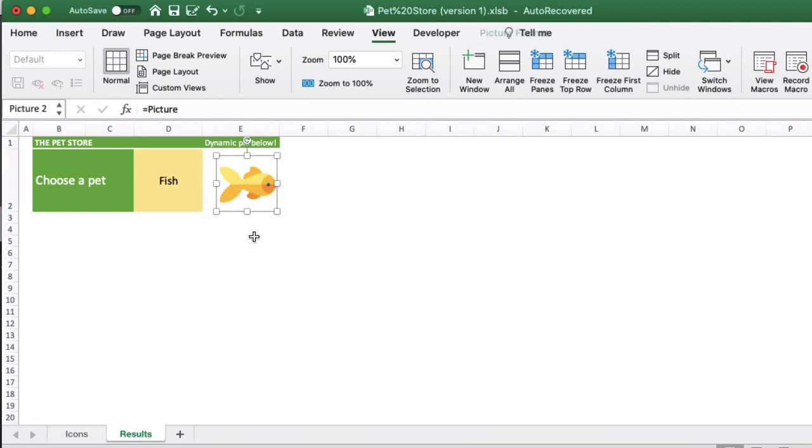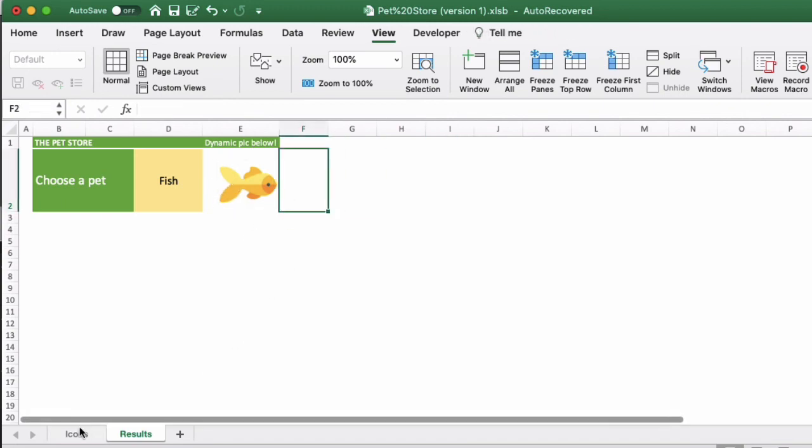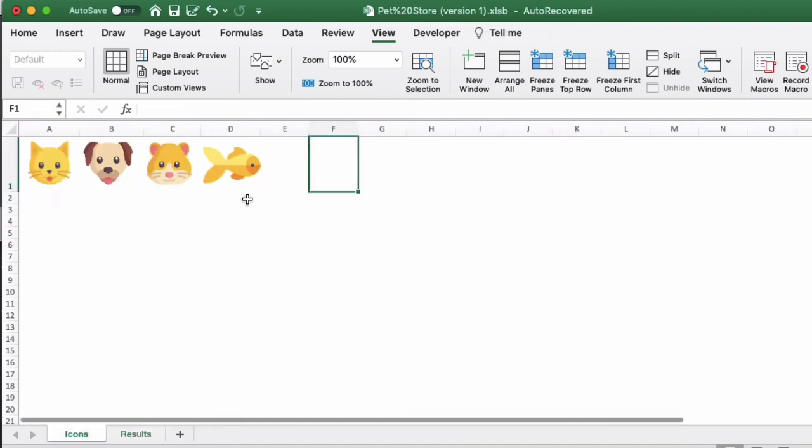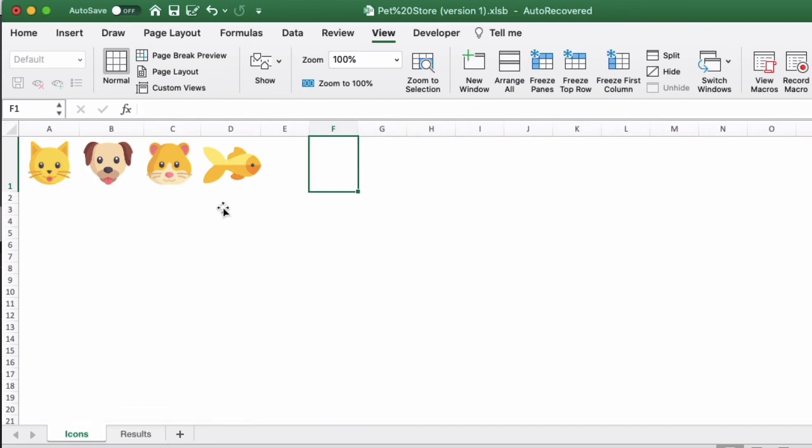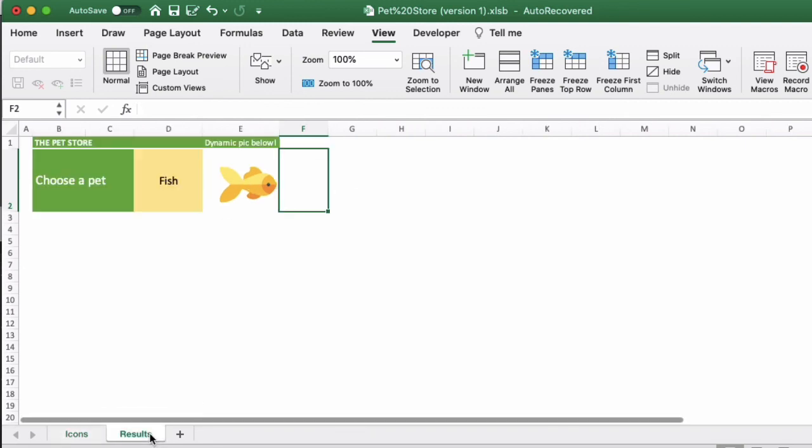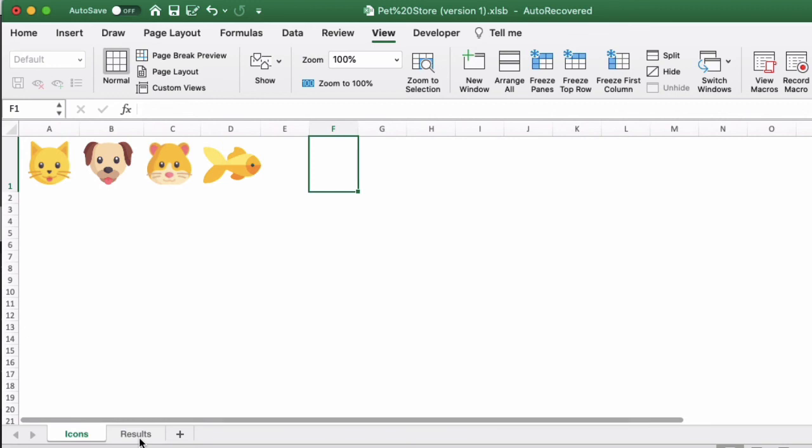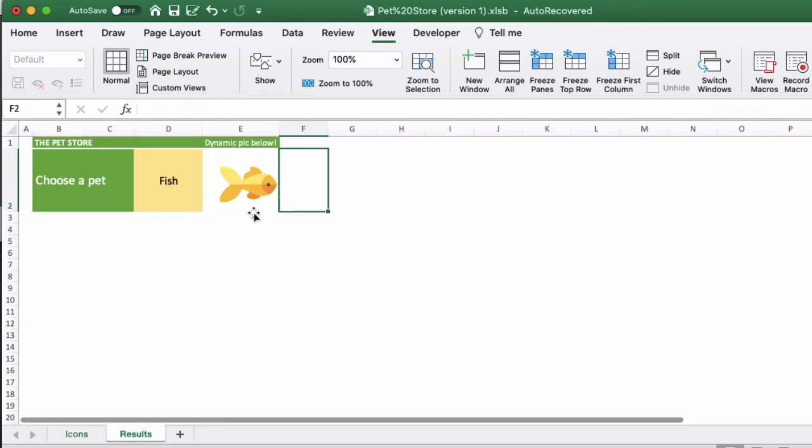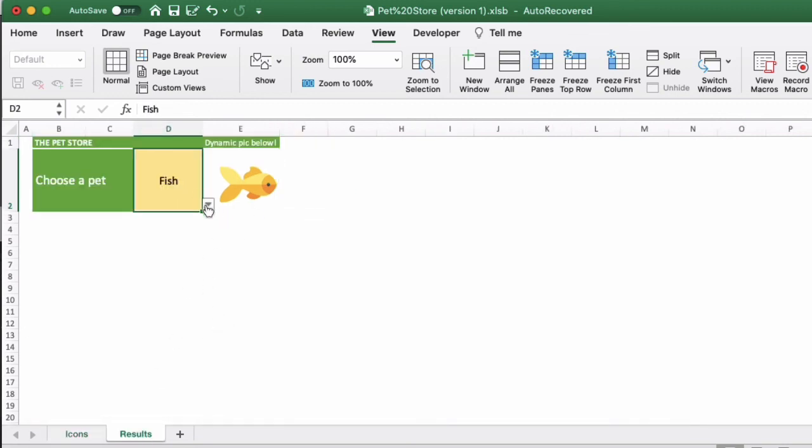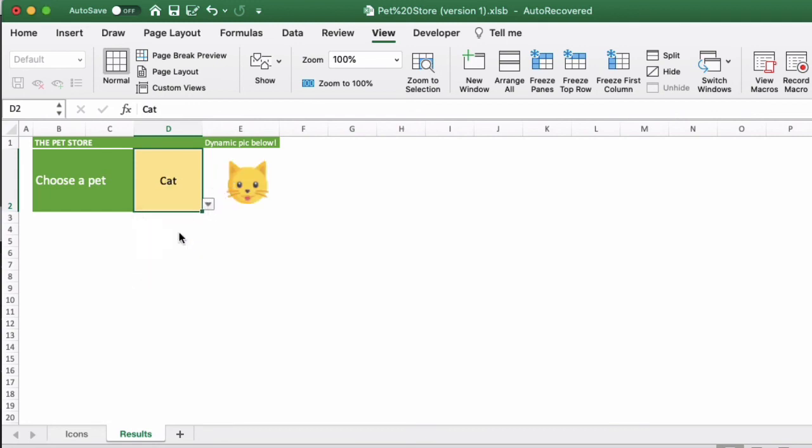This is because as this is a dynamic formula, it's literally looking up the cell itself, and so it's also bringing in the border if there's any as well. So when we remove the border from the icons on this worksheet, it will also disappear on this dynamic results as well.